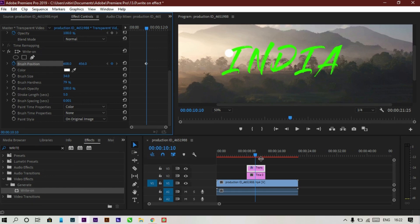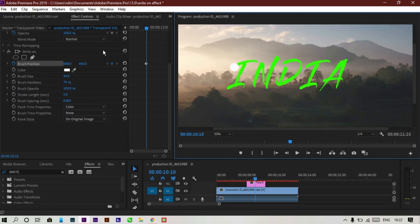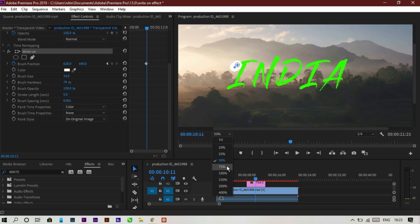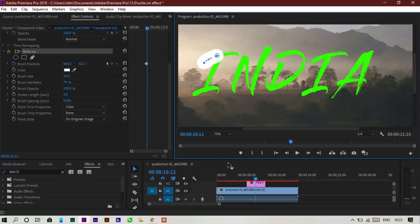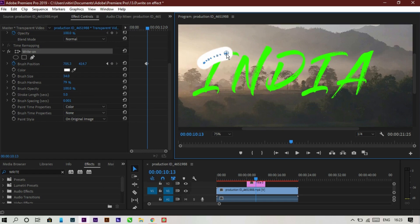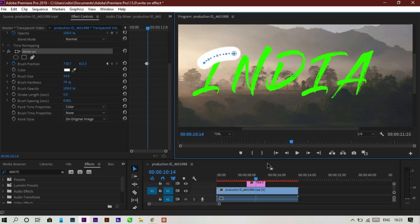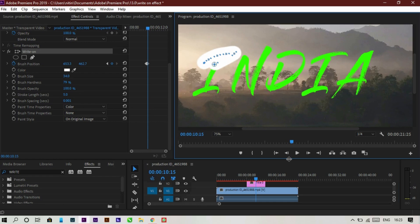Increase the preview size so you can see the brush easily. You can see the brush on the canvas. Start doing the keyframing: move one frame forward, reposition the brush to cover more text, move one frame forward again and repeat. You have to cover the text frame by frame until all of the text is visible under the brush stroke.